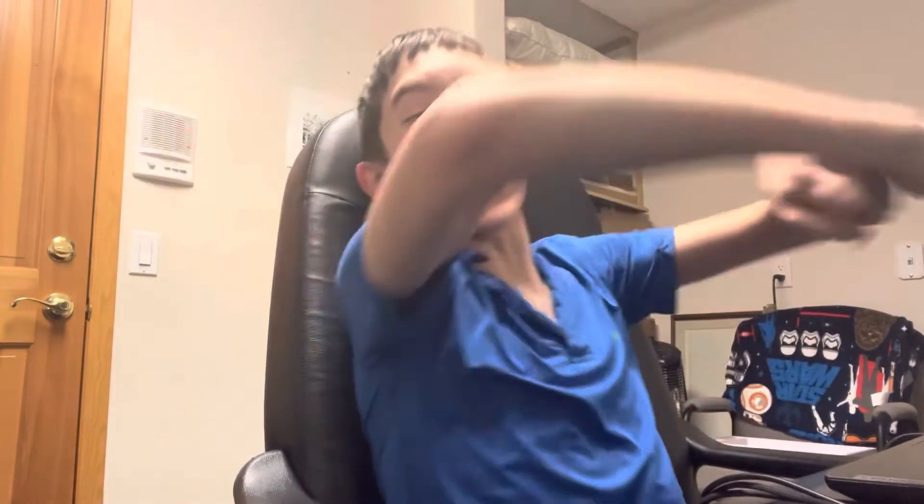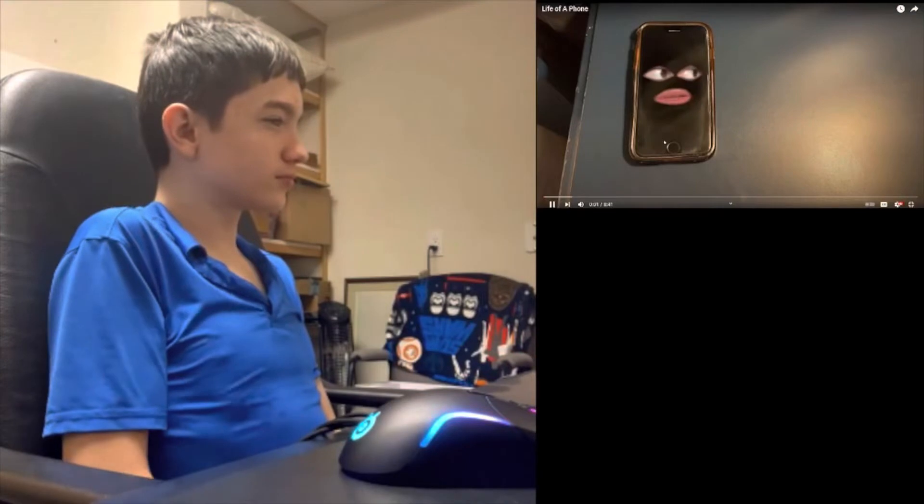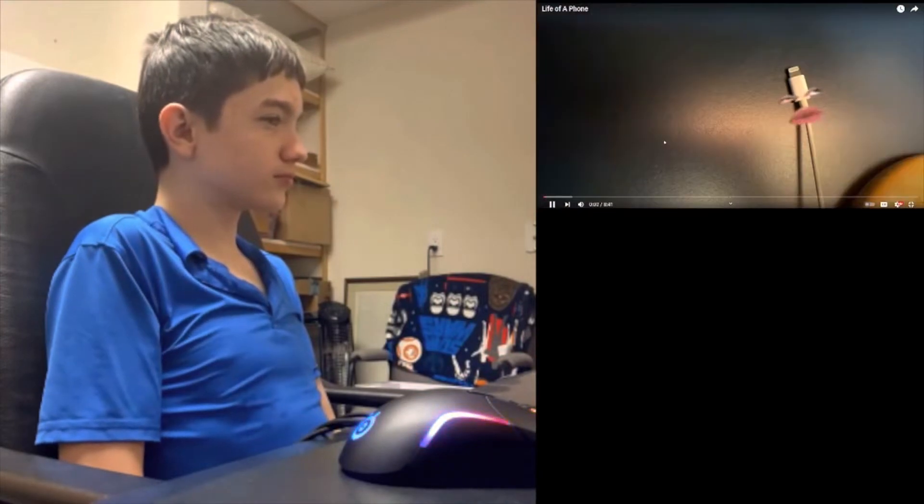What's up dudes, welcome back to another reaction. Today what we're going to be reacting to is Life of a Phone by Jimeneza. Hopefully this will be quite funny. The original link is down in the description, make sure you guys go subscribe to Jimeneza, and with that being said, let's begin and enjoy.